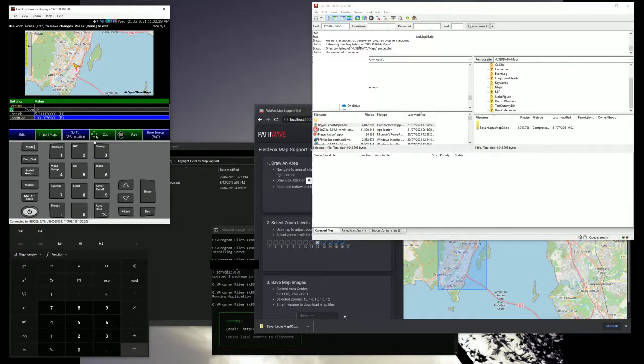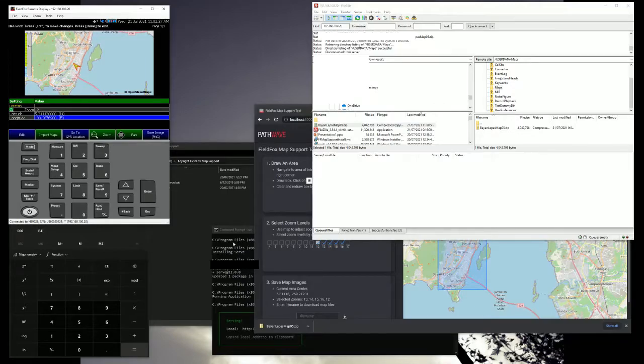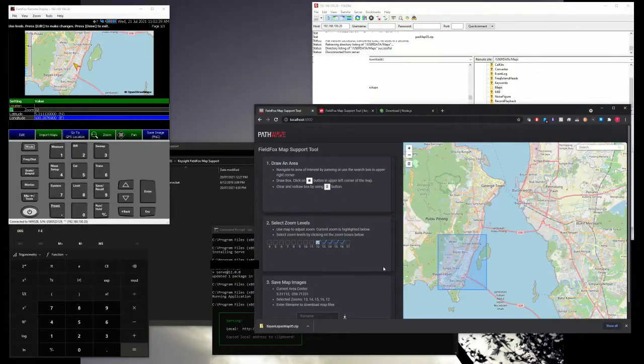So this is how you load a map offline using FieldFox, a PC. Thanks for watching.